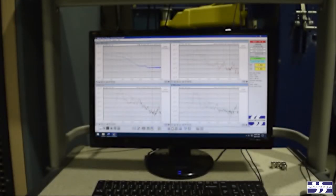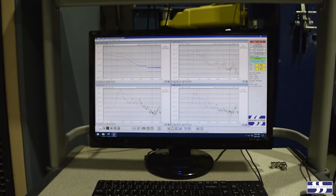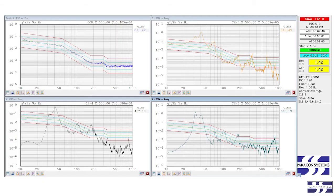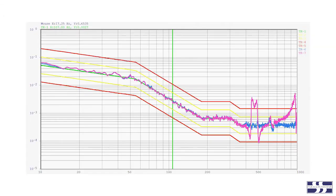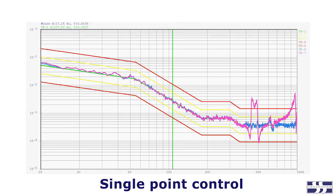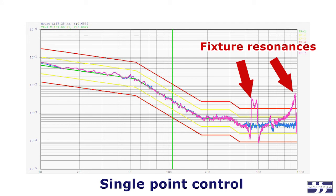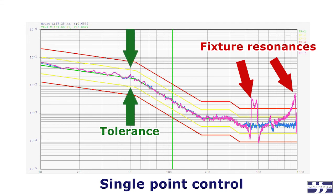Controllers can average the output from multiple accelerometers in a technique appropriately called averaging, and use this signal to control the armature. Averaging can be used to mitigate some of the negative consequences of vibration fixture resonances.